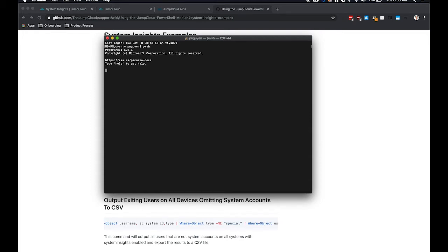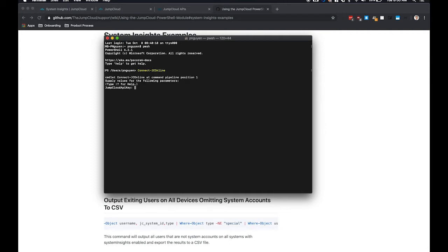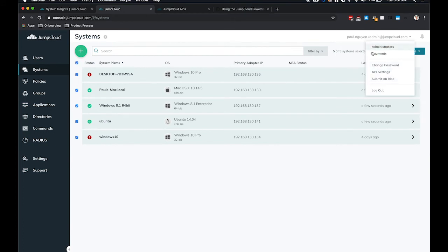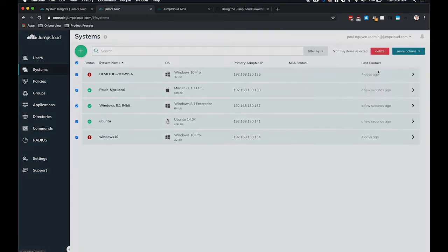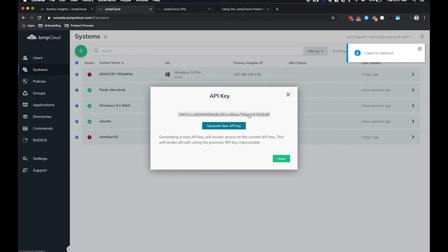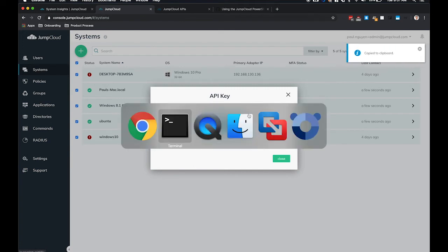And then you'll want to use the connect-jconline command to authenticate to the JumpCloud API. This is going to ask you for your JumpCloud API key, which can be found in the Admin Console. Click on your name in the top right corner and go to API Settings, and here you can find your API key. So we'll paste that in.